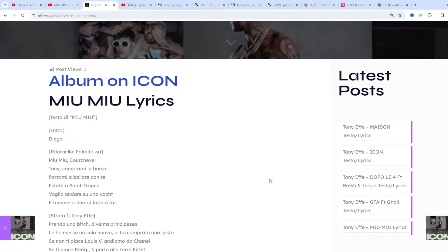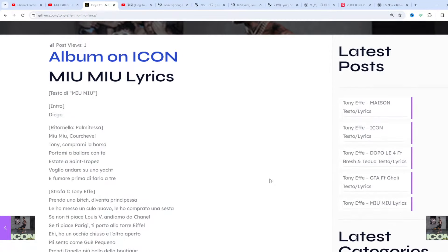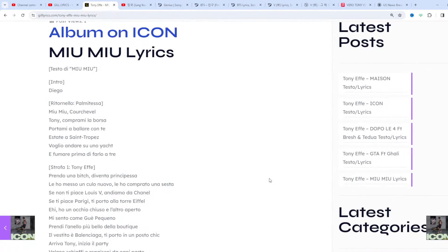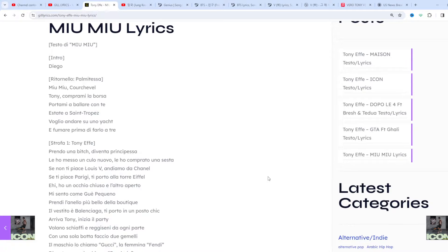Like and share the video. Link of the website GILLLyrics.com. Tony Effe is the stage name of Nicolò, born on 17 May 1991, is an Italian rapper, member of Roman trap group Dark Polo Gang.